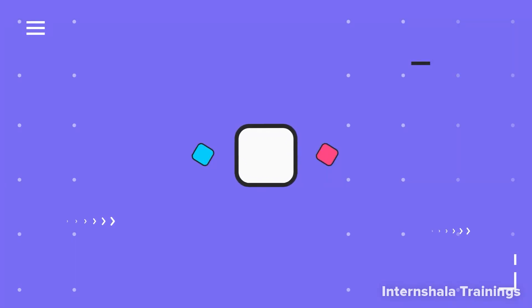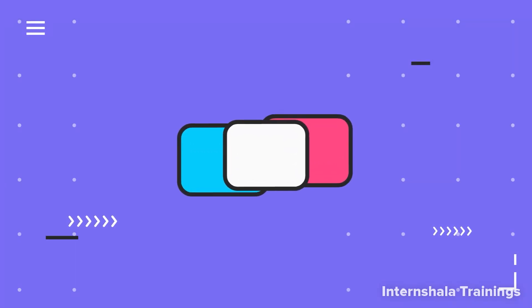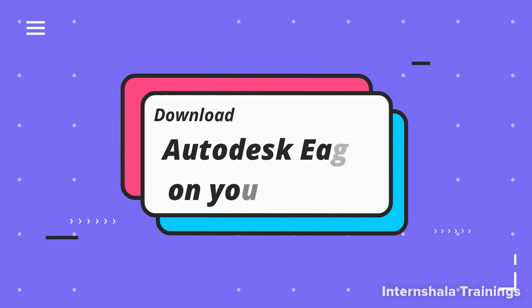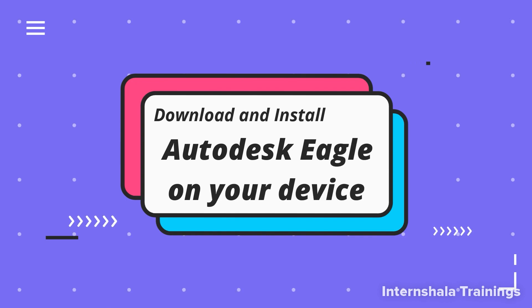Hello and welcome everyone to how to design PCB using Autodesk Eagle. In this tutorial, I will show you how to download and install Eagle on your device.